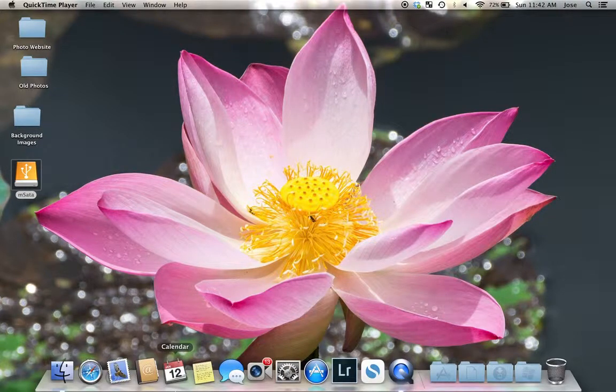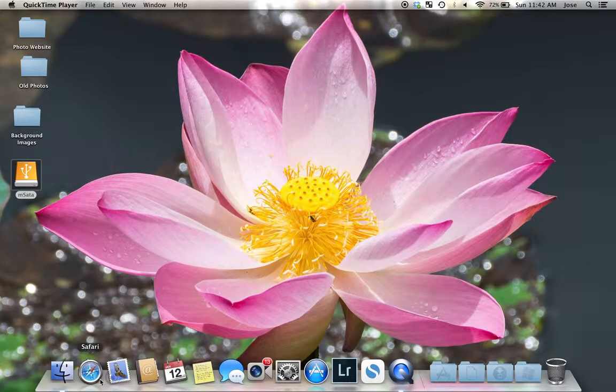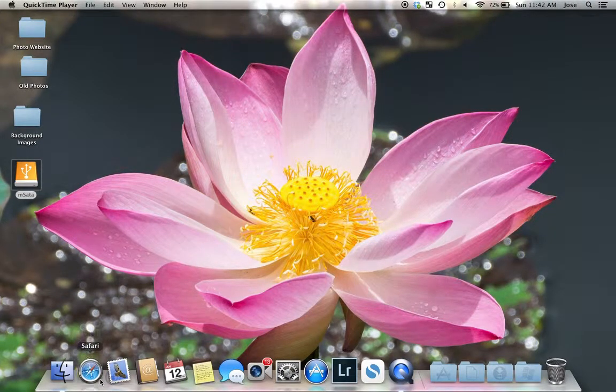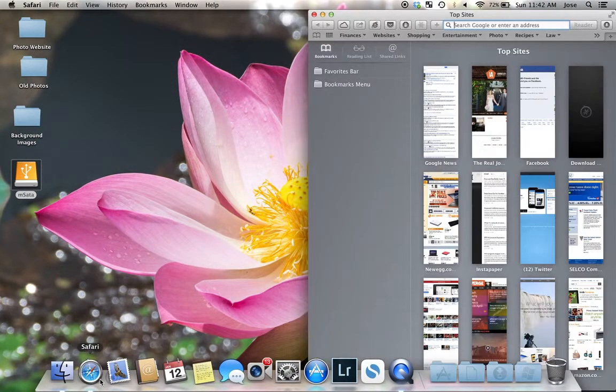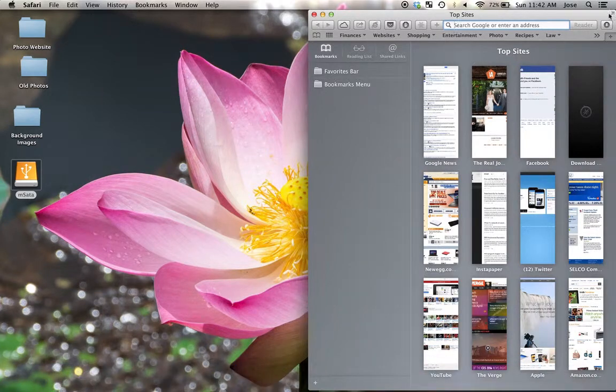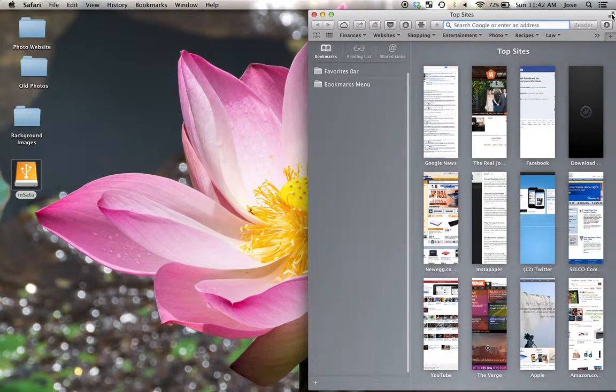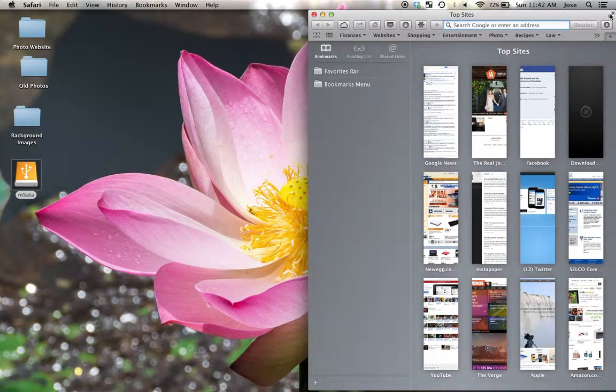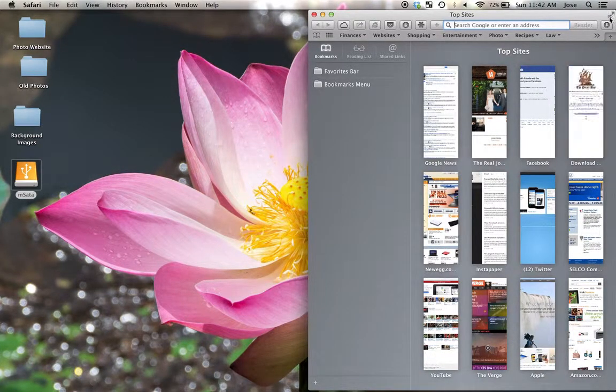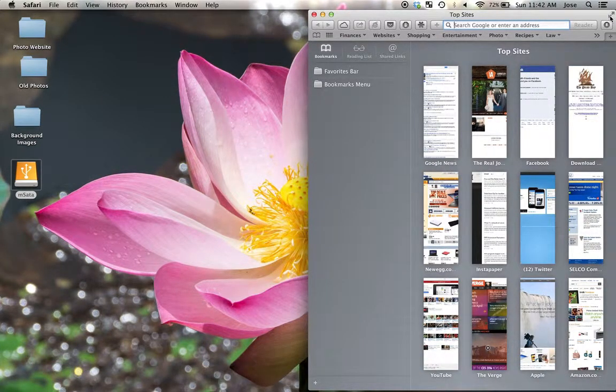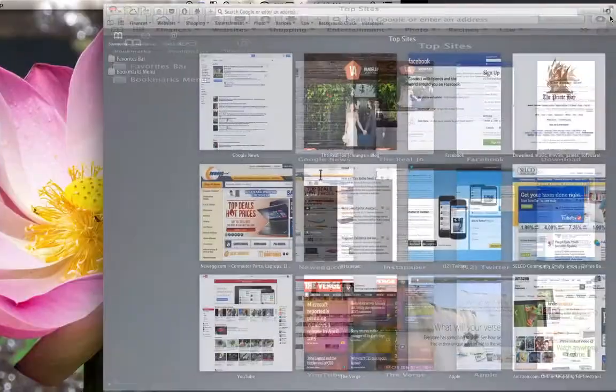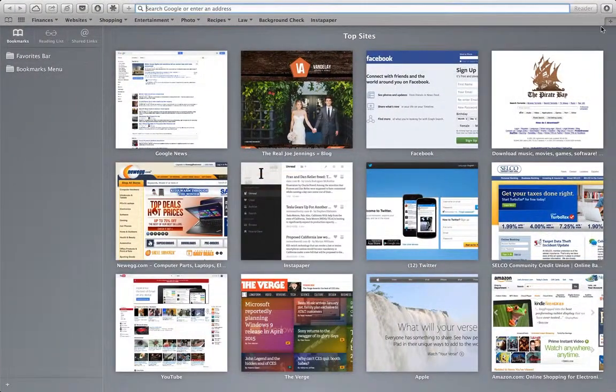And I'm going to go down here to Safari. Open that up. I'm going to go ahead and just click on this here. Go to full screen here in the upper right hand corner. The double arrow is there.